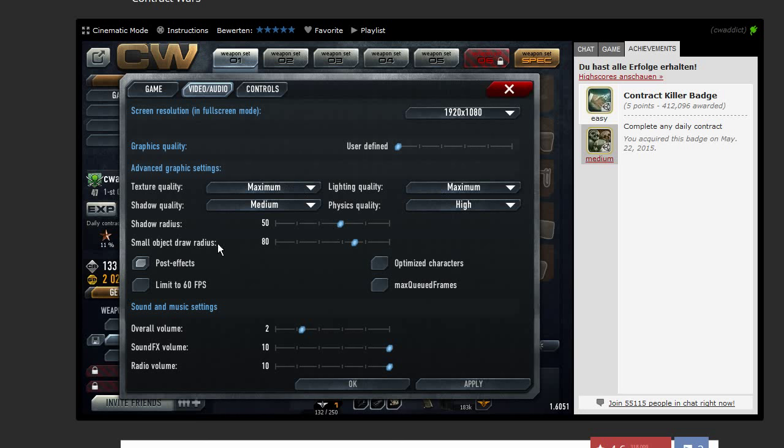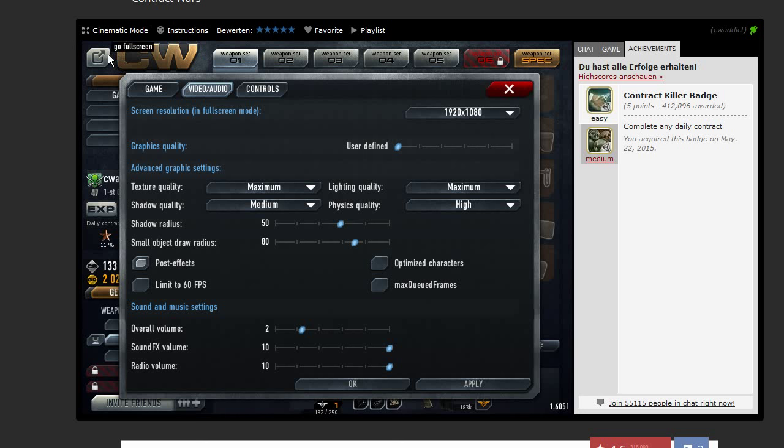Shadow rate is 50. Small object draw rate is 80. You should, if you have a weak computer, also optimize characters. You should also limit to 60 frames per second. If you use Bandicam, it shows you a green number here on top or other software for recording. So sometimes it goes up to 200 frames per second, which of course is not recorded by Bandicam. Bandicam takes only 30 frames per second. So you should also limit this one if you have a weak computer.